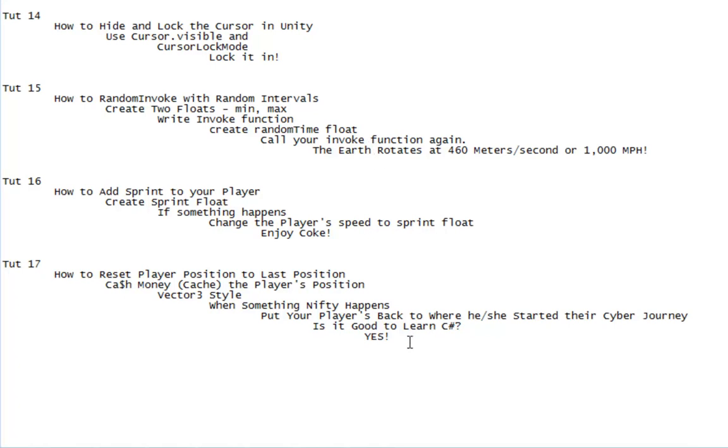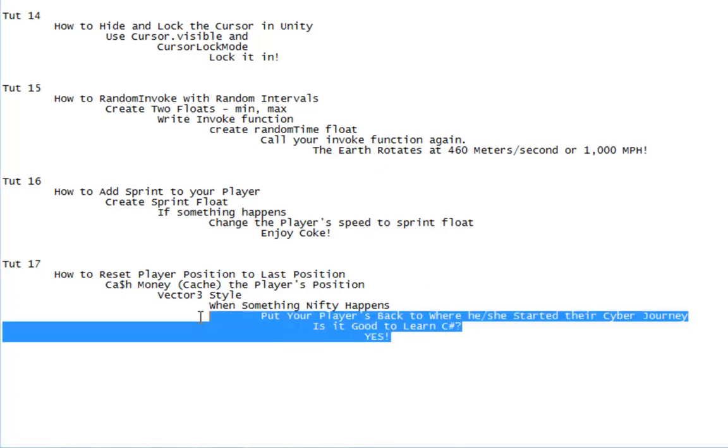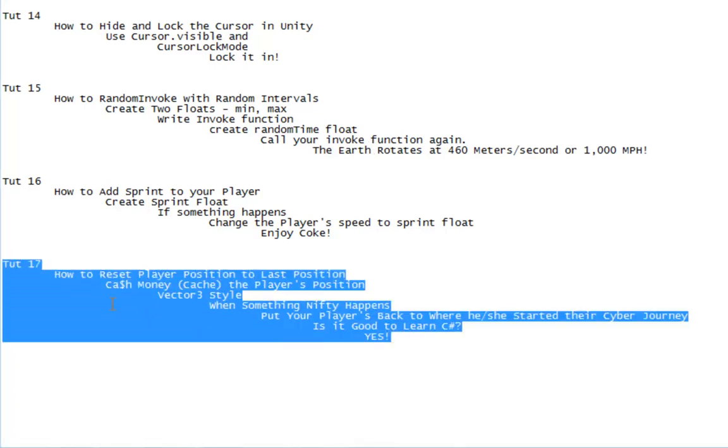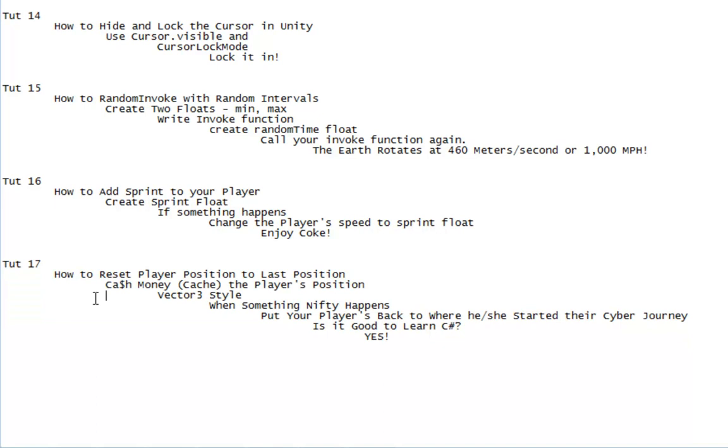Hey, what's up guys, welcome to tutorial number 17. We're gonna learn today how to reset player position to last position or start position, or whatever. The gist of it is: cache the player's position using Vector3. When something nifty happens, the player goes back to where he or she started their cyber journey.